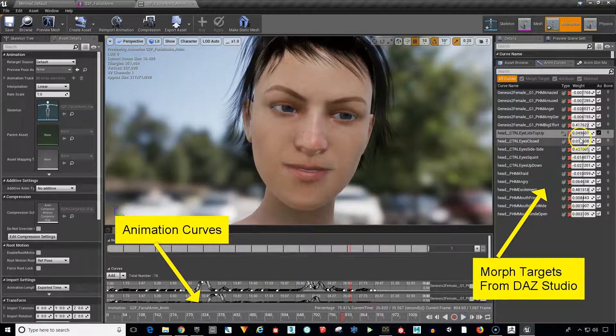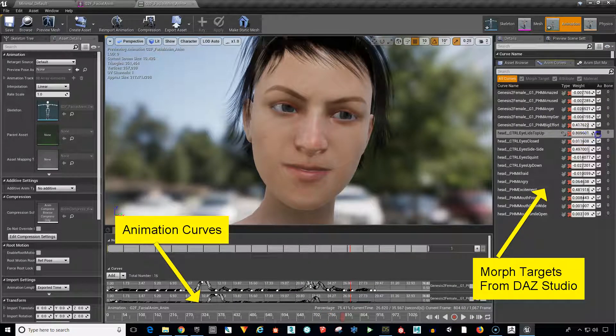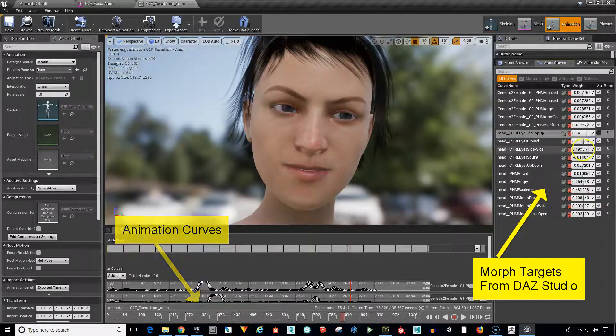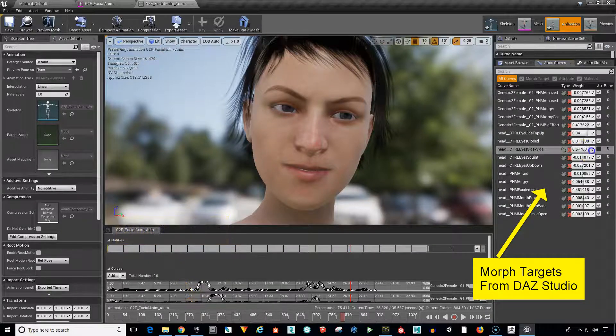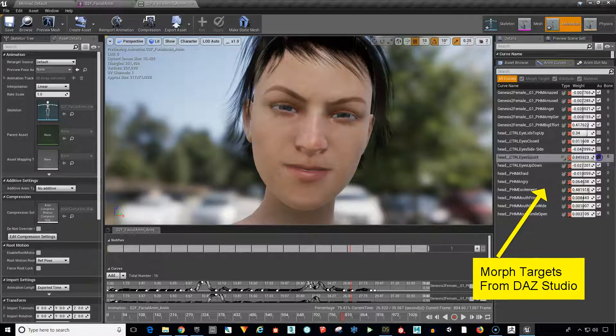So each one of these can be independently controlled. So you can control the eyes here. We want to do side to side for the eyes right there. Squint the eyes.